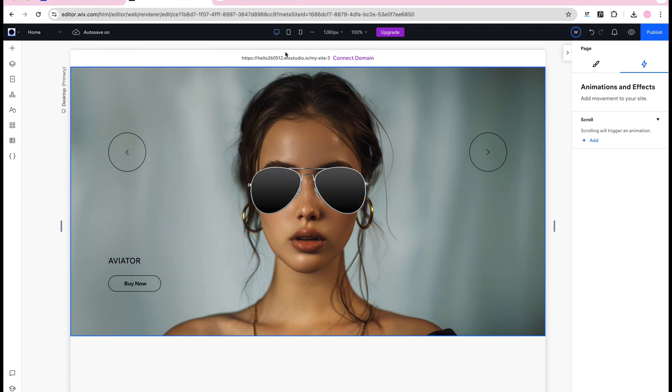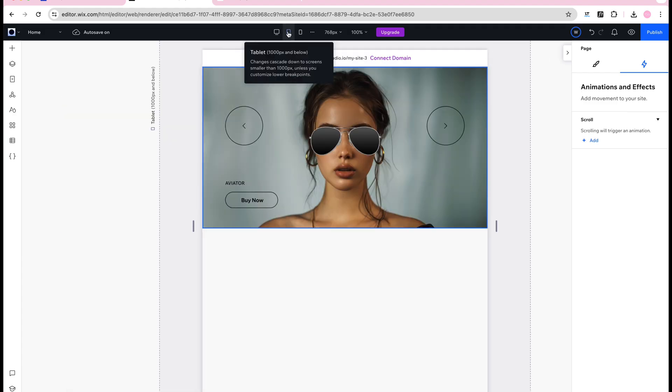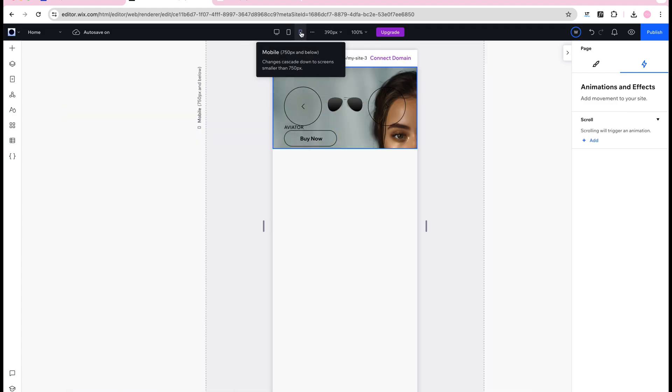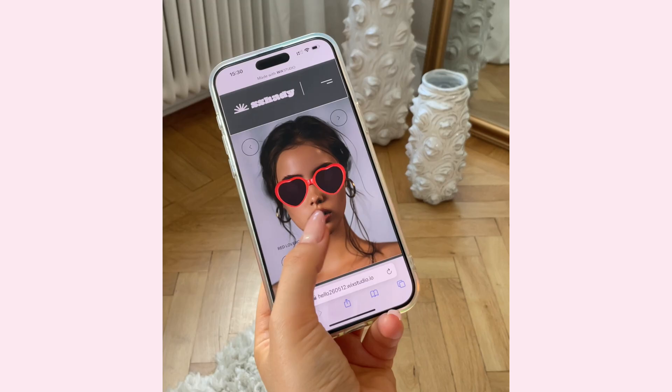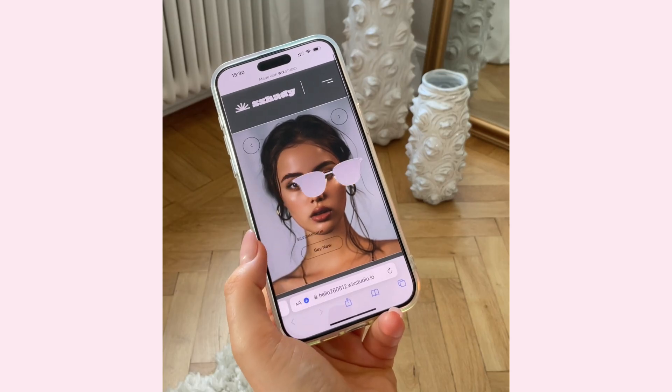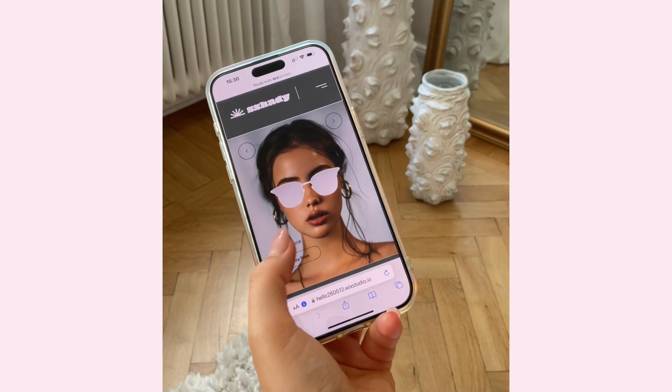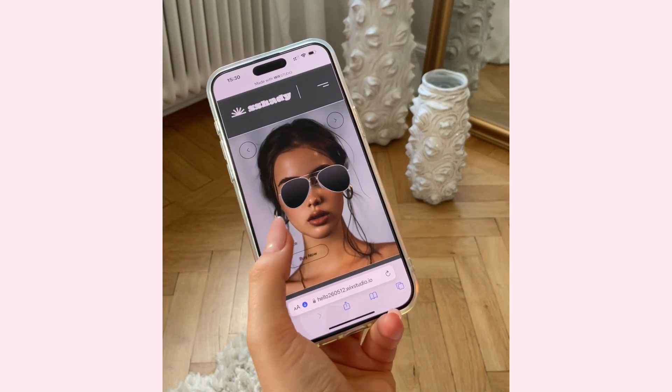Depending on your settings for each section and elements the Wix Studio sites are more or less responsive by default but usually I like to make some tweaks because for this design I really wanted it to look like this on mobile.